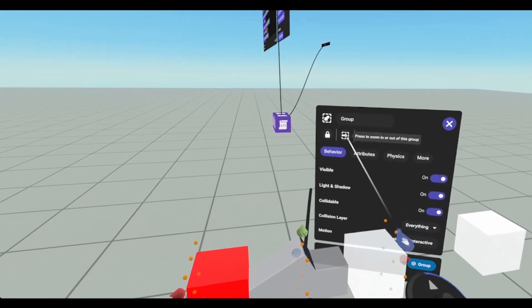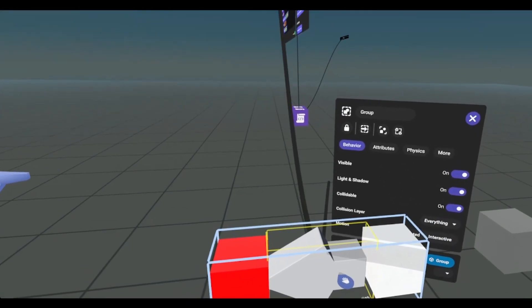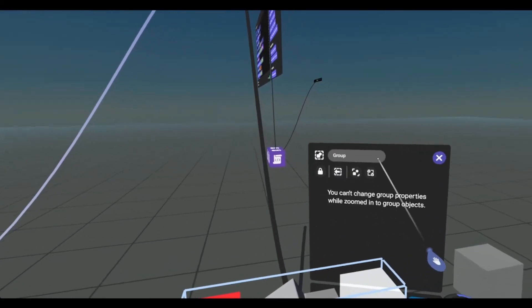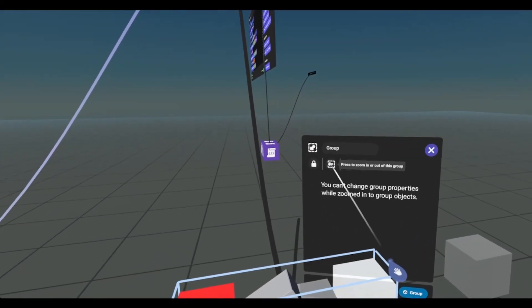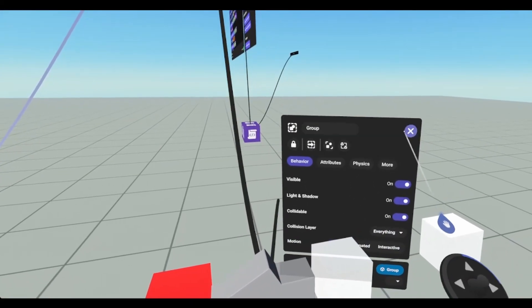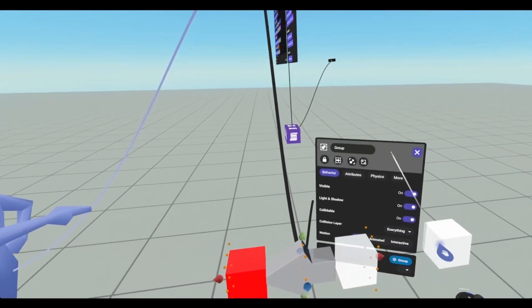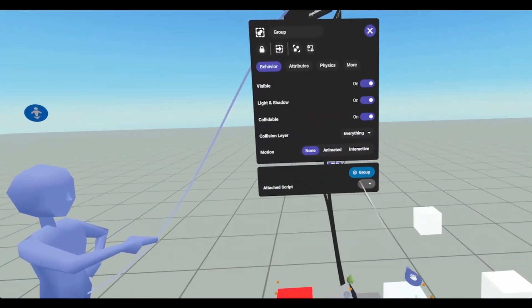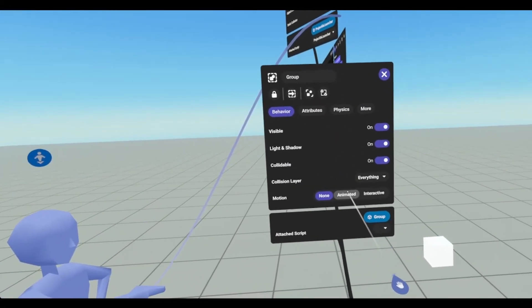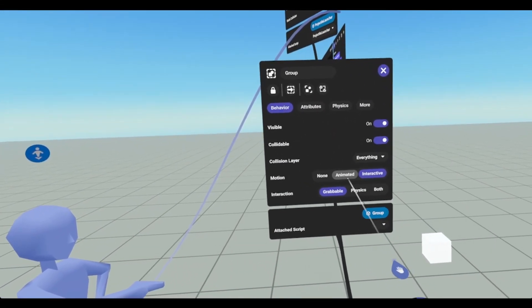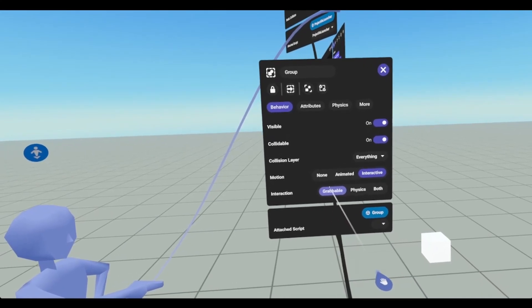We'll go inside the group. Make sure this is open. Exit the group. And behavior. Interactive. Grabable.